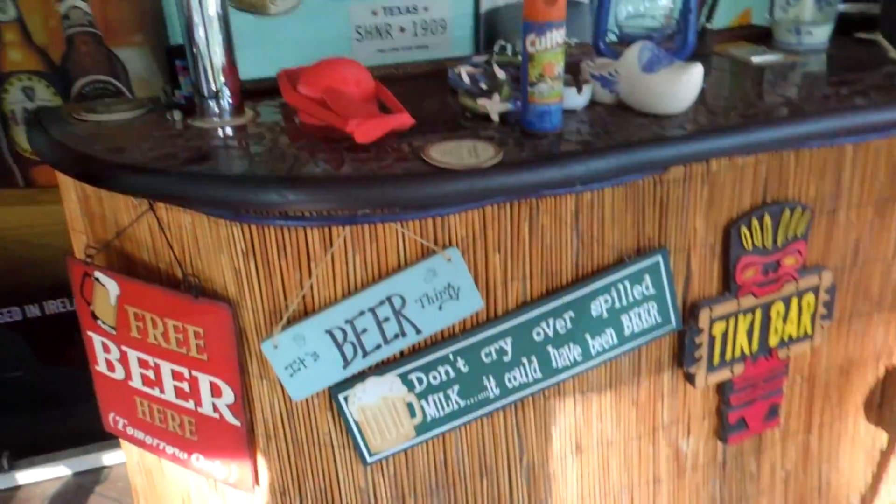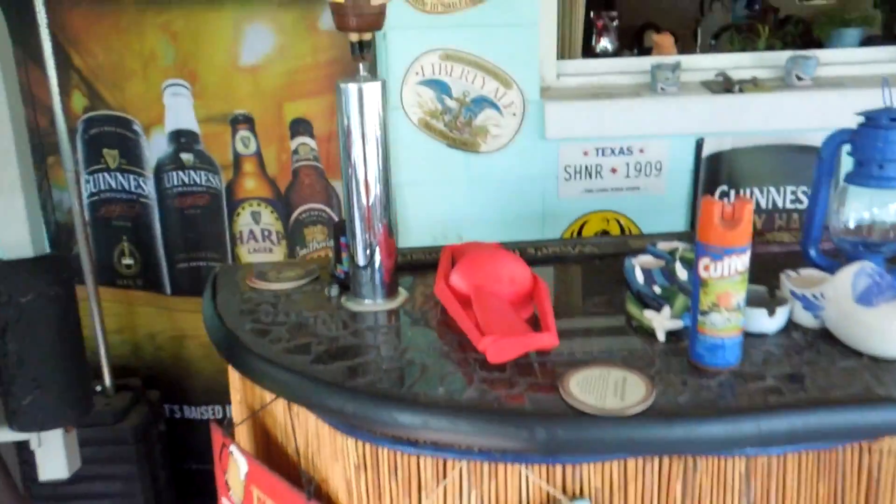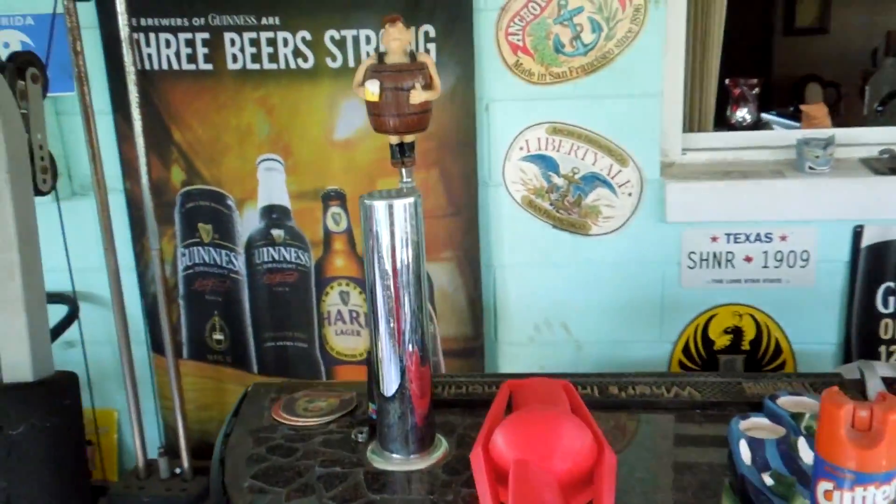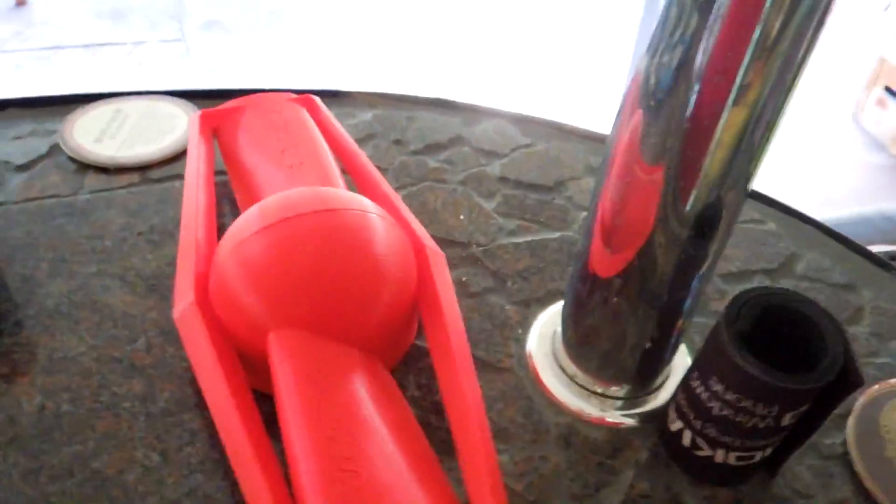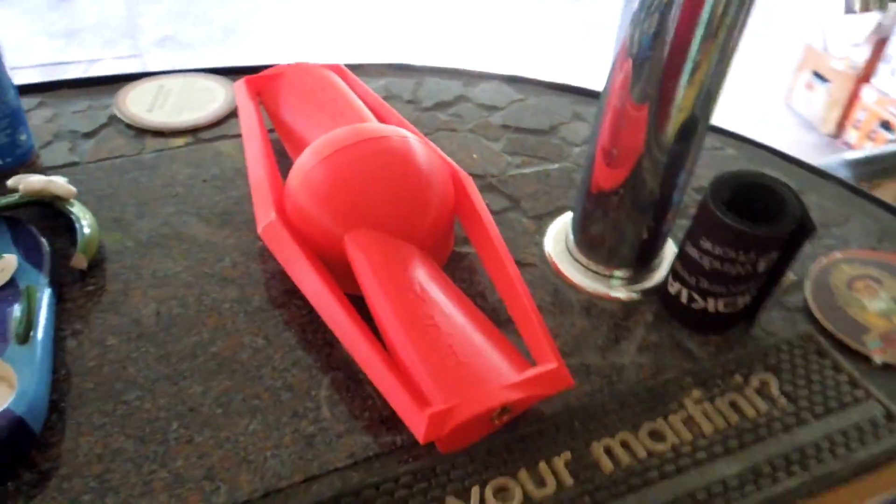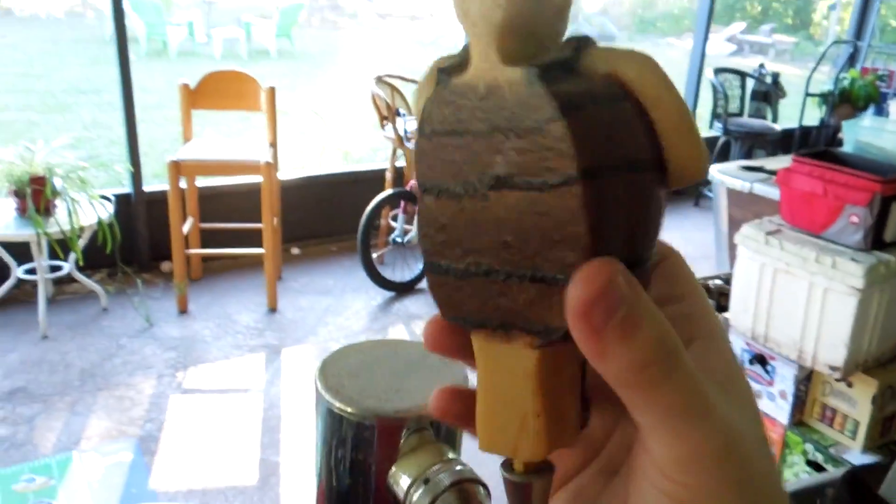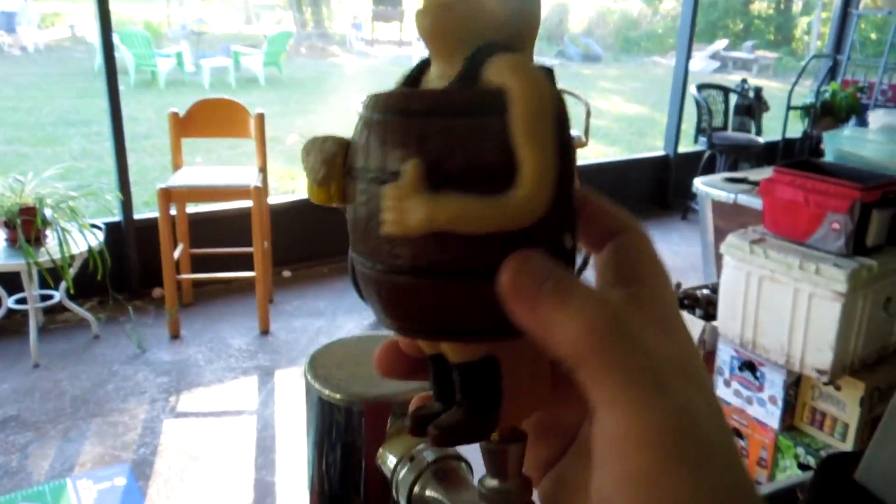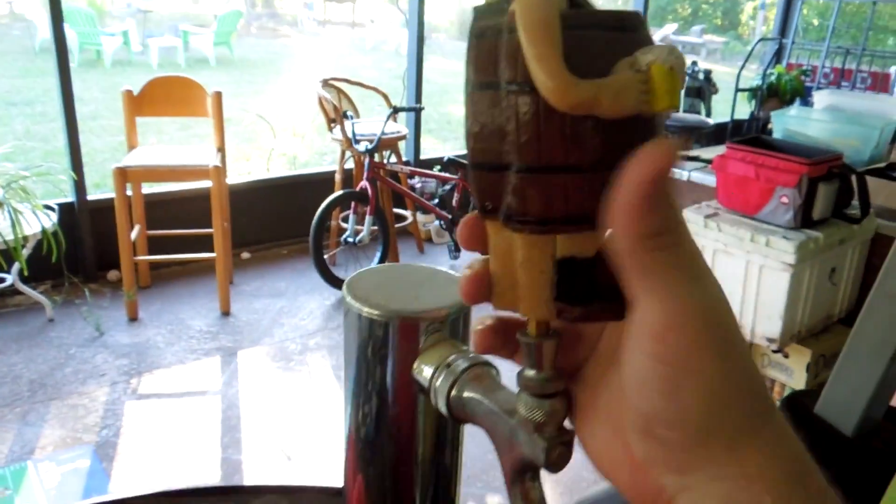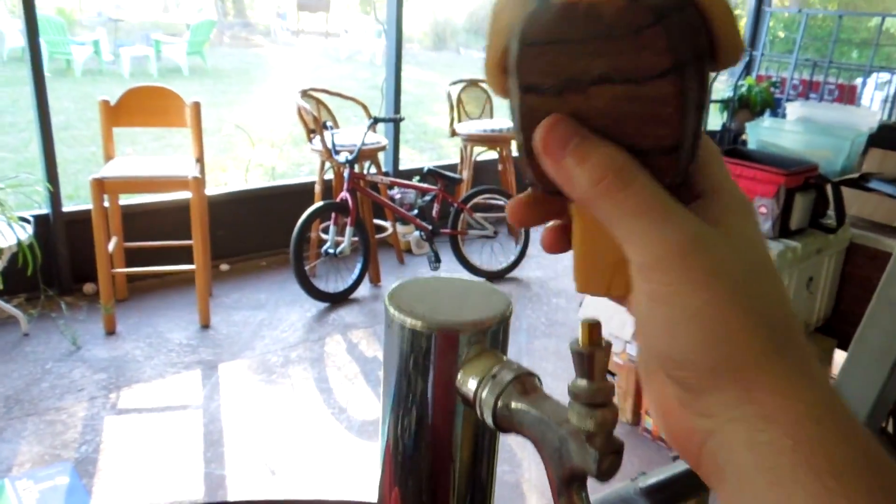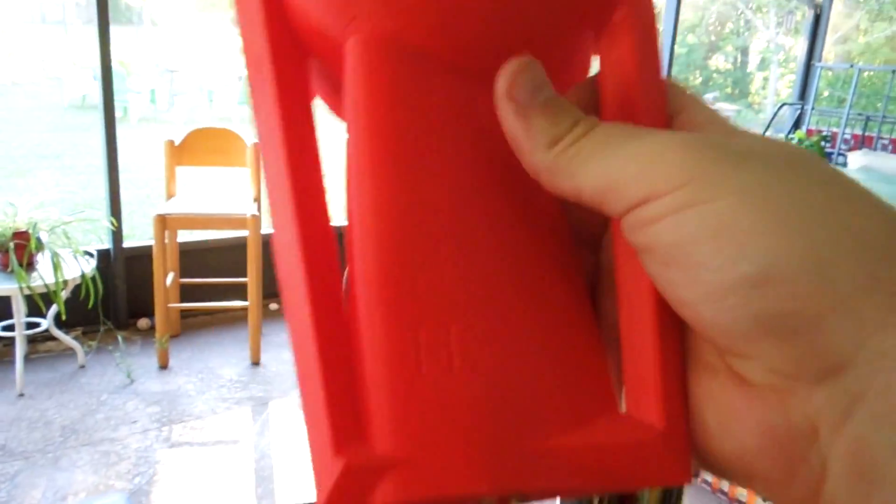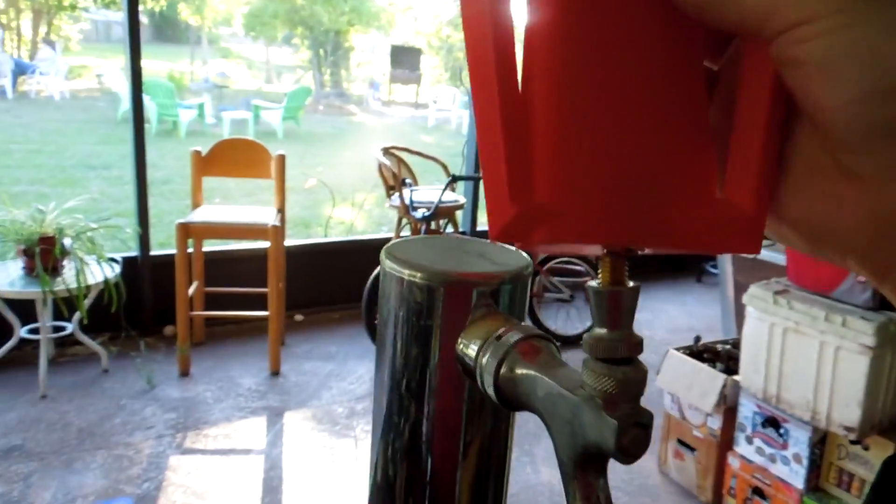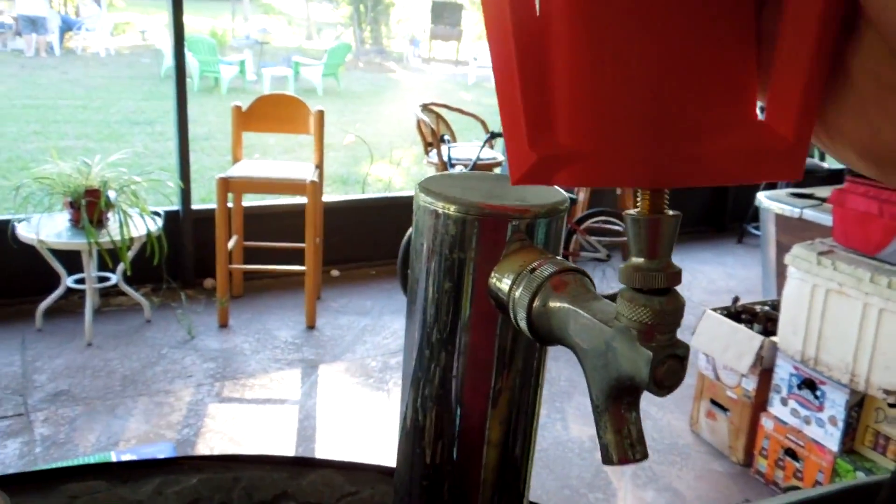So we're here at the Tiki Bar, and let's see if this beer tap handle fits like we expect it to. So we have the prop wash beer tap handle here, and if we take off the handle that is here right now, let's see if this will work. So we have the threaded inserts that we put in, and let's see if it fits.